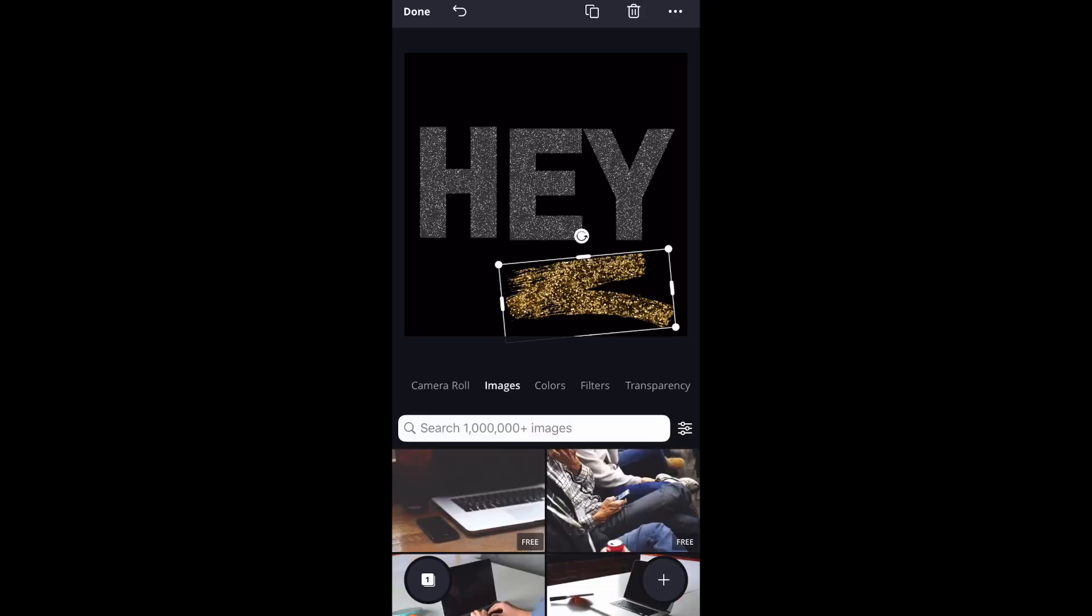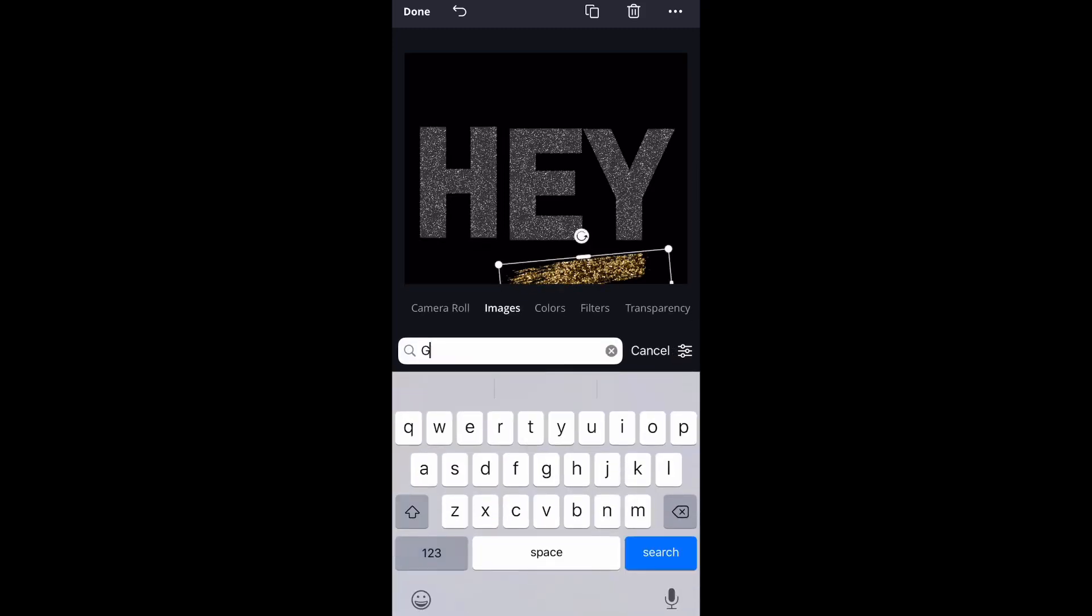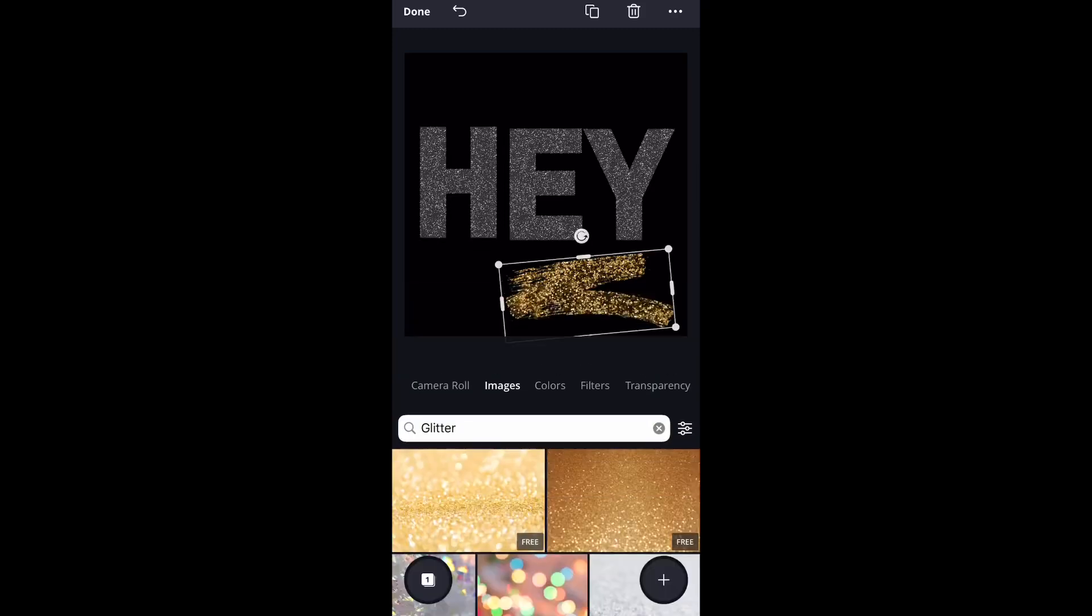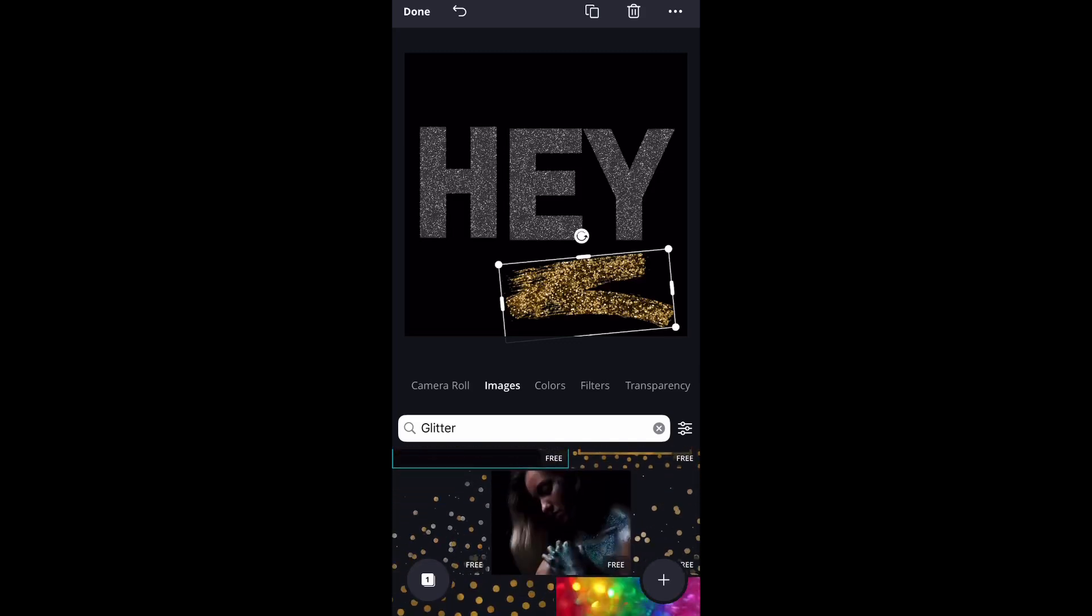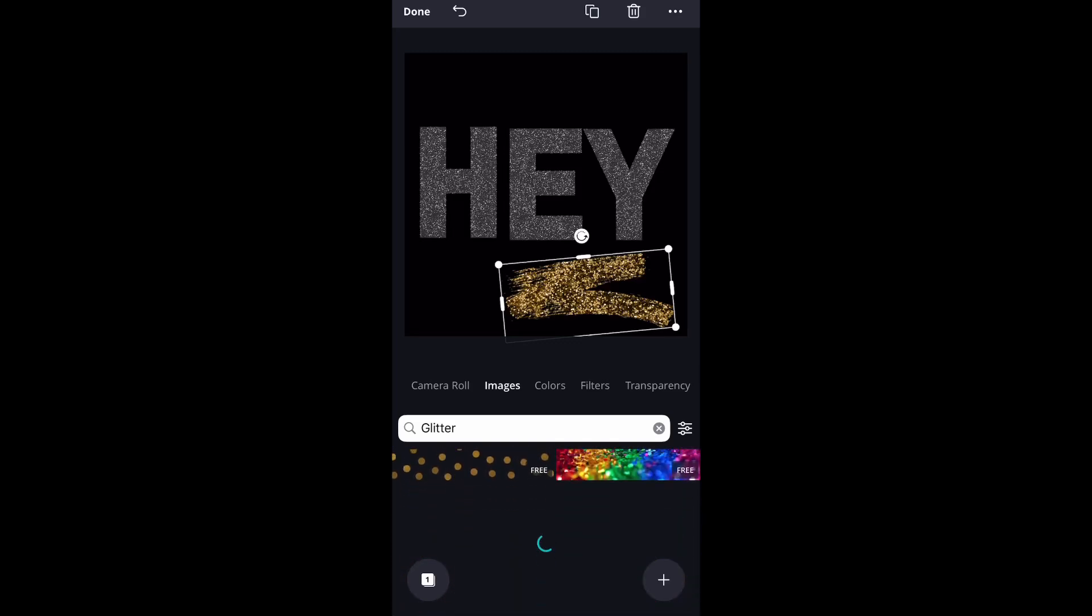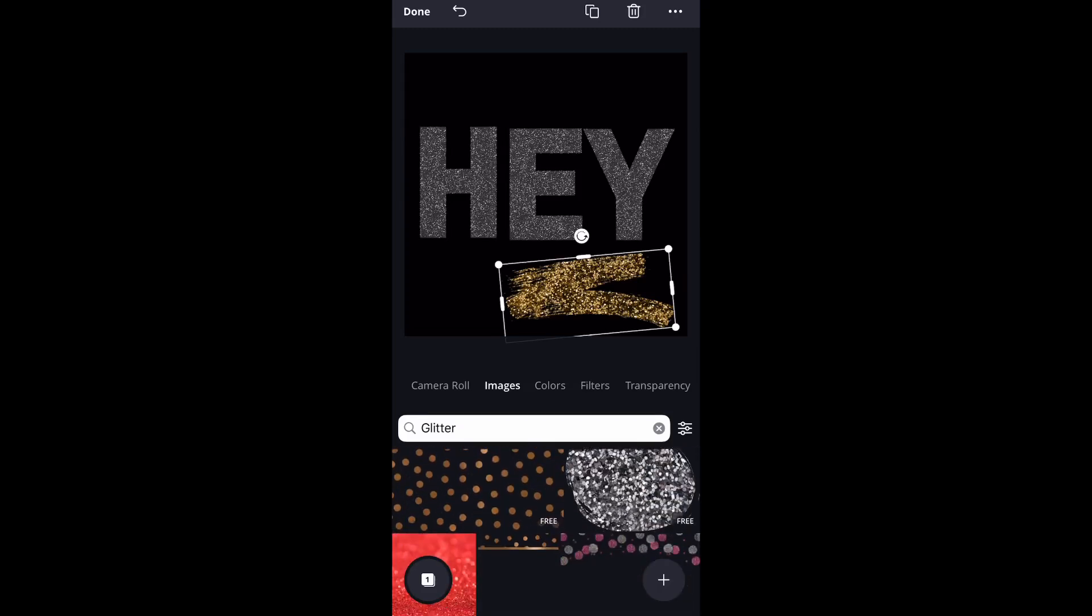They did not have this available for free a good month or so ago. This was not an option that was available, so I think this is super cool that they have this available now.